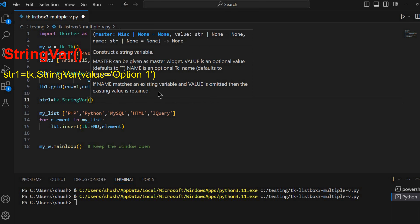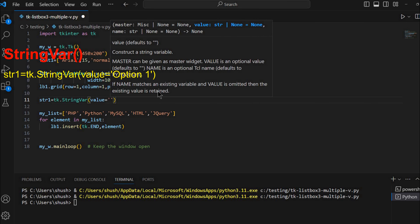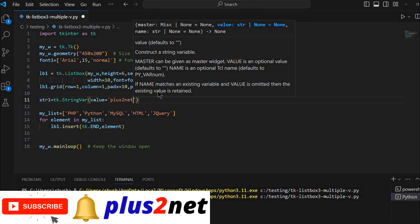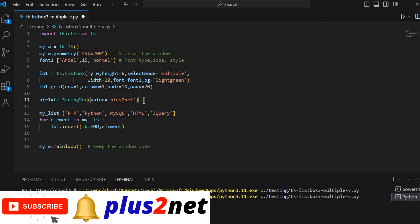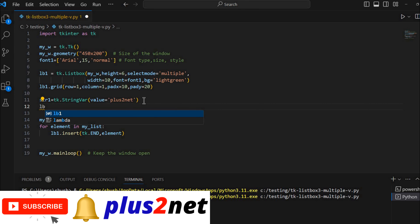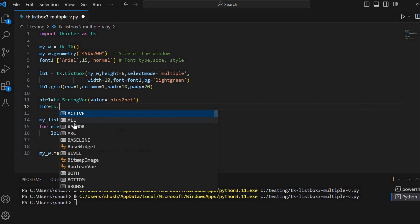Now I'll set an initial value. You can write anything or leave it blank if you don't want. This value will be displayed in the label by default the first time. So let's create LV2. LV2 is our label and LV1 is our list box.